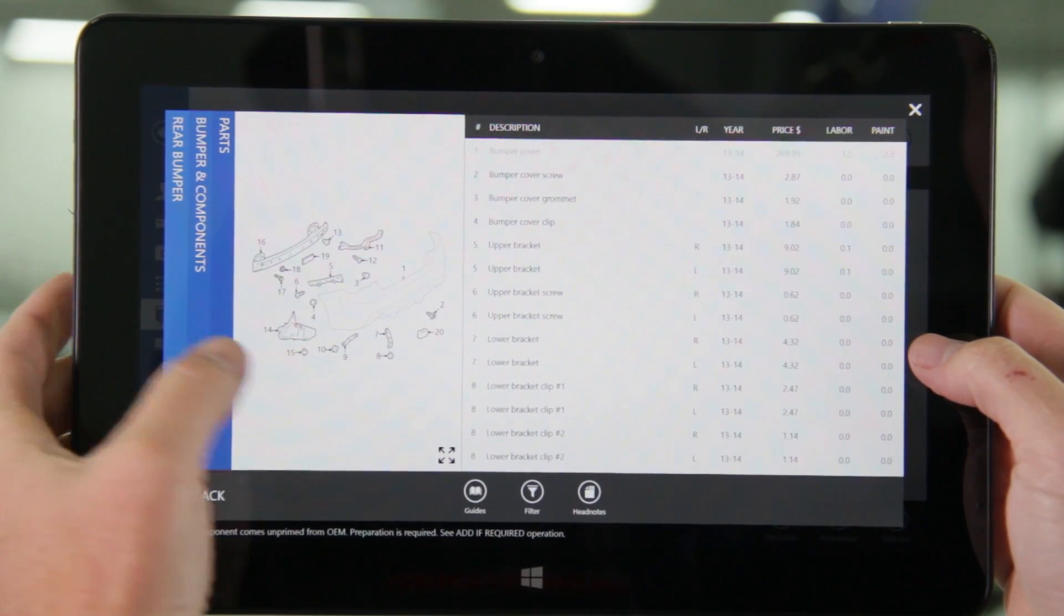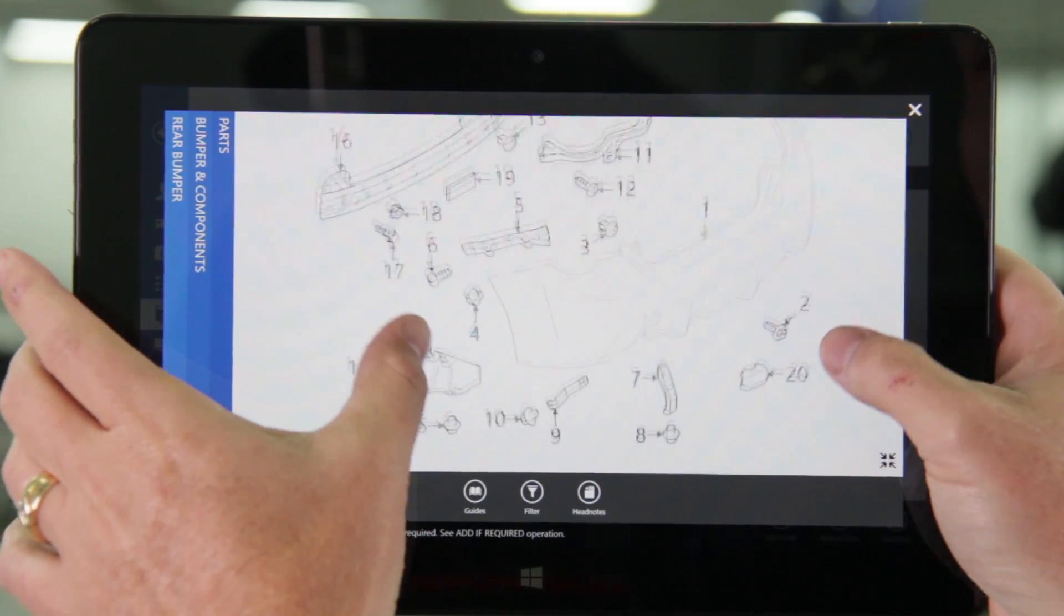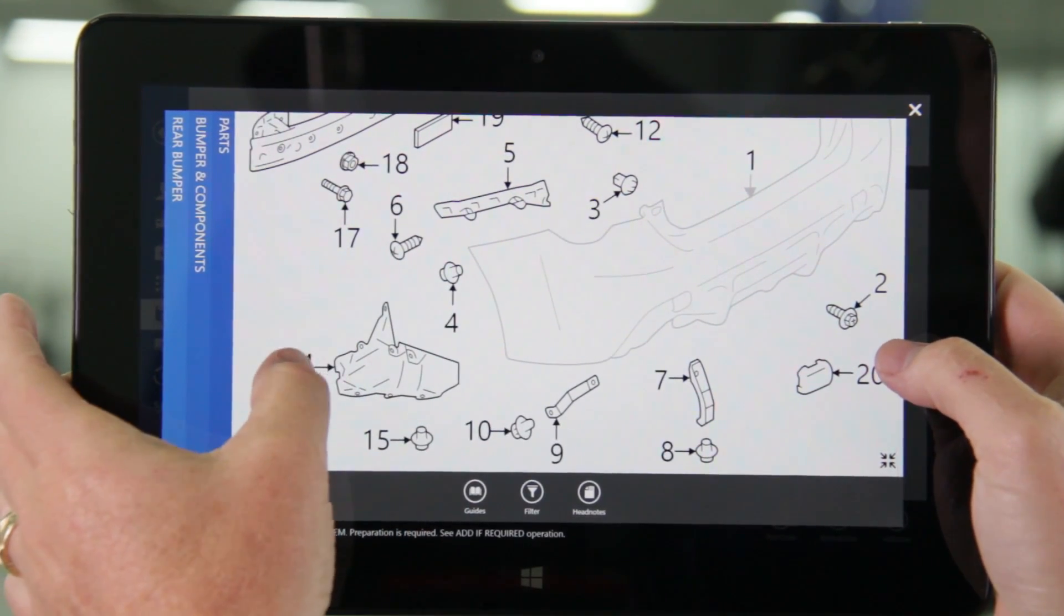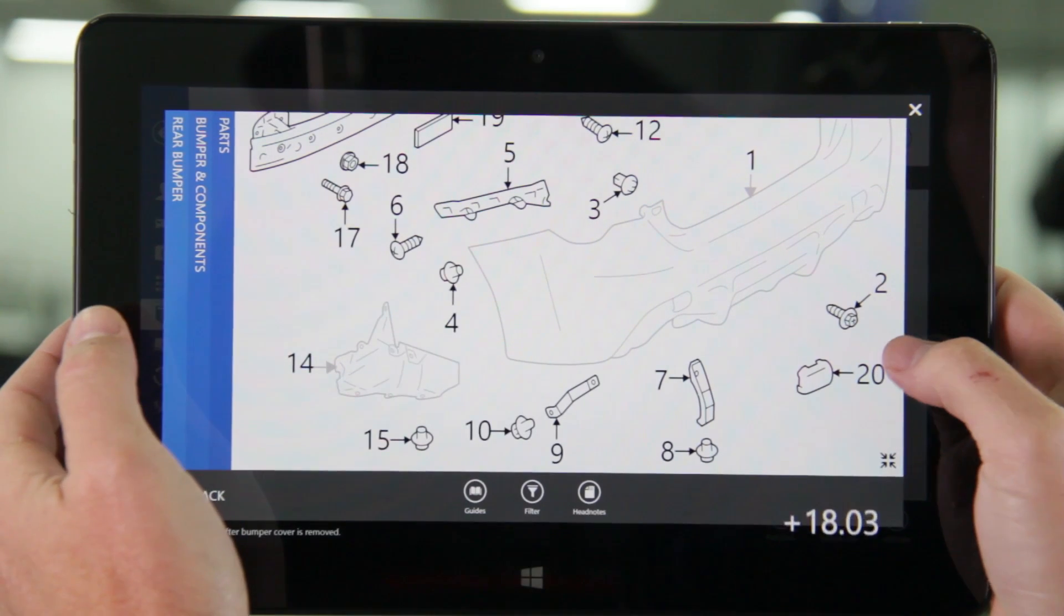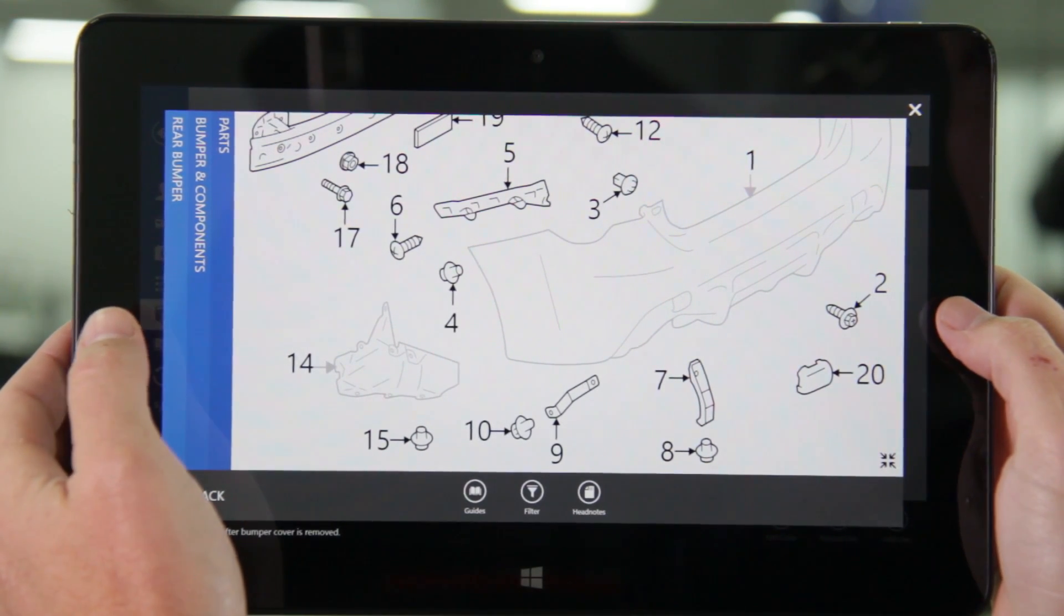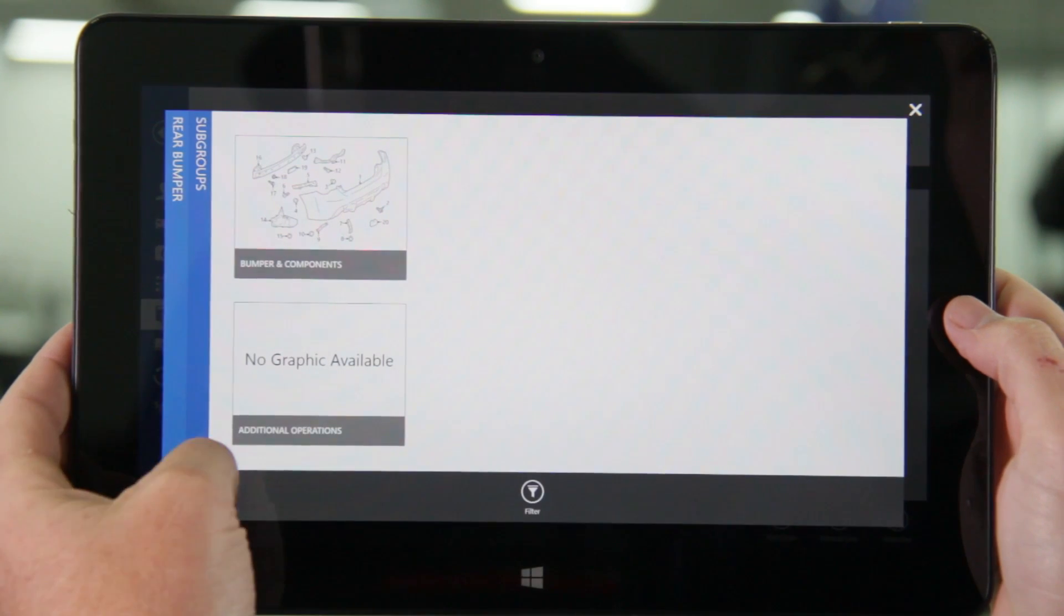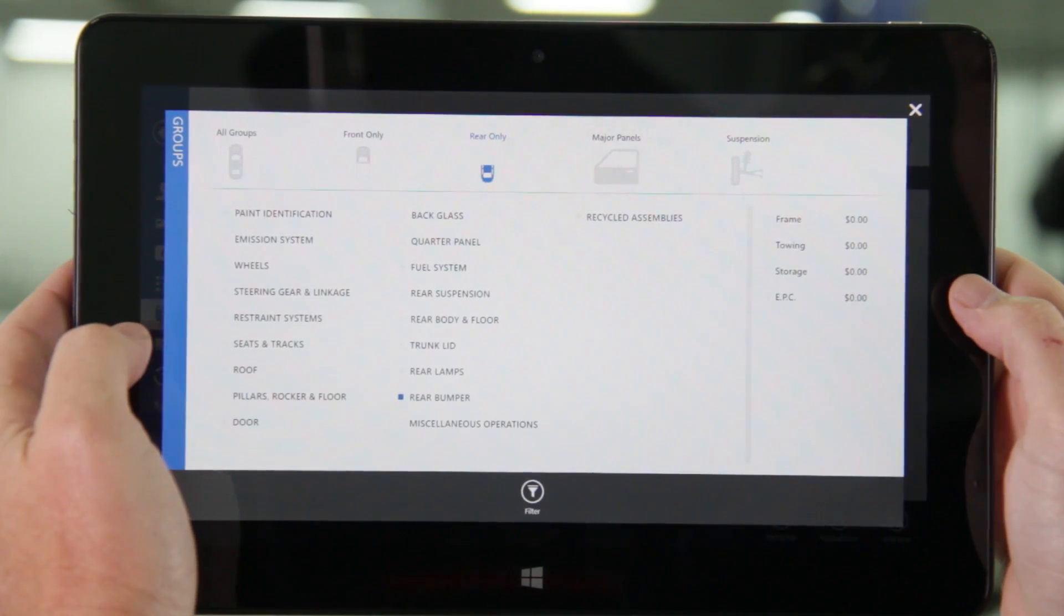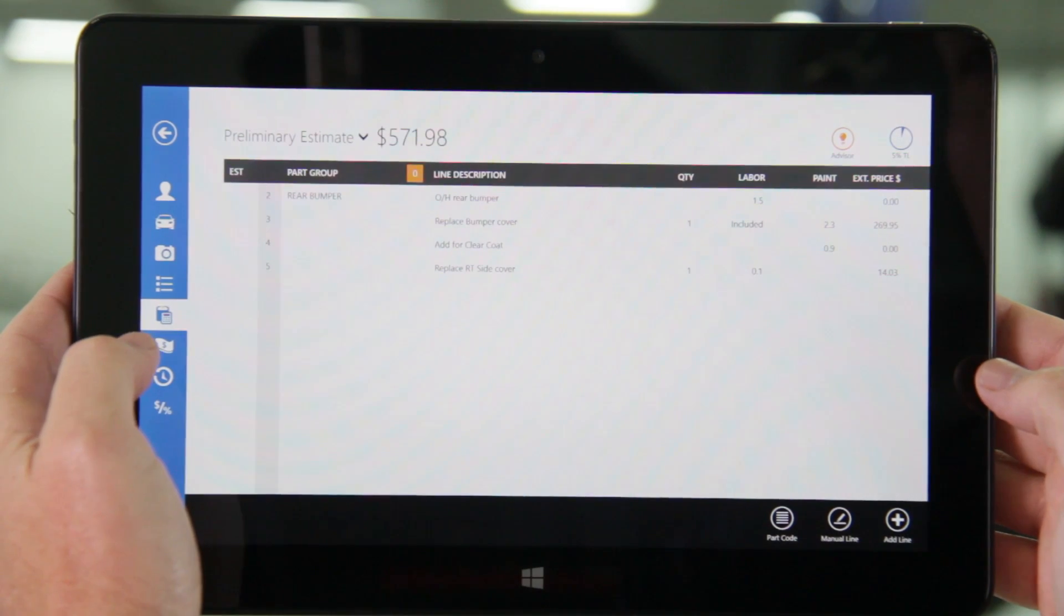To zoom in on the part image select the arrows in the right corner. Once you confirm it's the part you need simply double tap the part to add it to the estimate. When you do that the part amount scrolls at the bottom and the image of the part turns gray. To add additional parts select the back arrow in the bottom left. To view your estimate select the X in the top right.